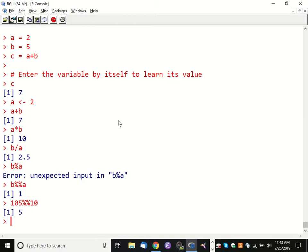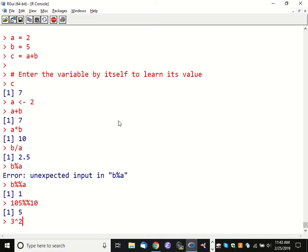Those operators are all the standard ones. The caret operator is used to exponentiate — to take a power. So 3 to the second power is 9. This is like a power function essentially.